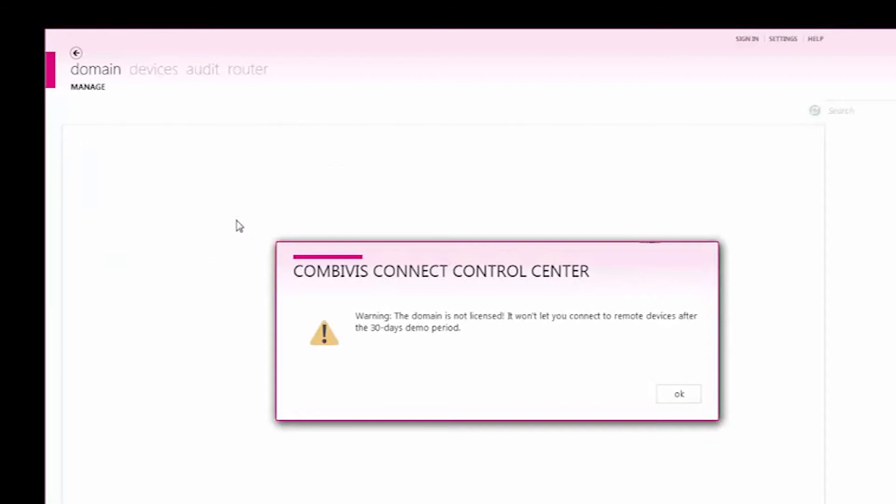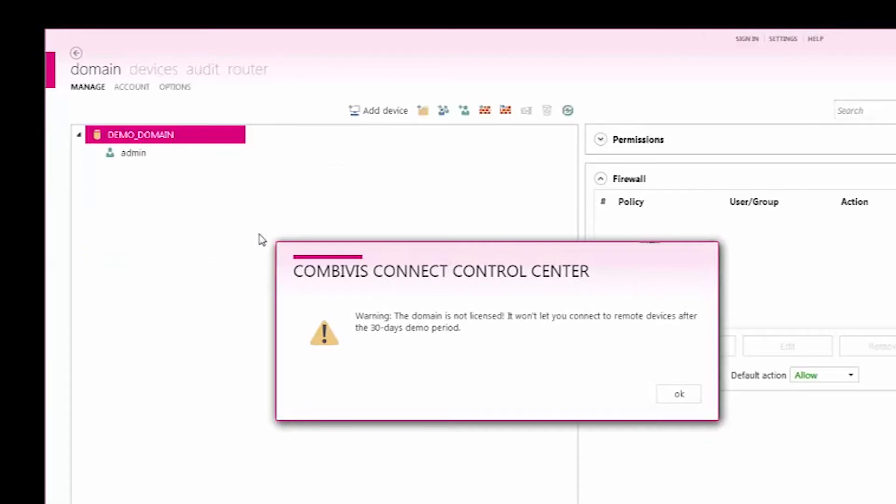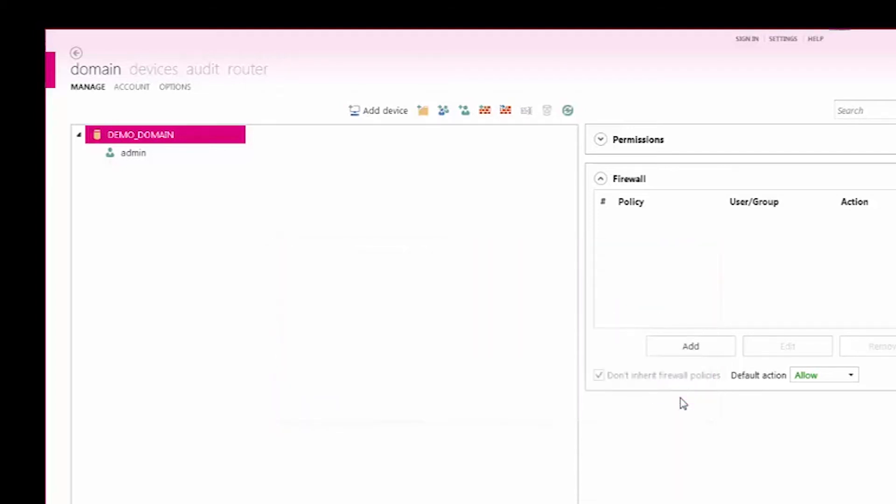After a successful login, a warning message will indicate the domain has not been licensed. The domain must be licensed within 30 days of creation or account access will be blocked until it is formally licensed.